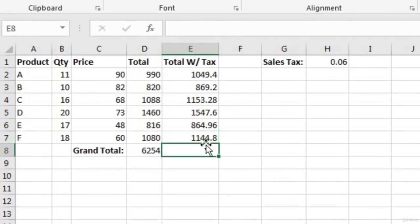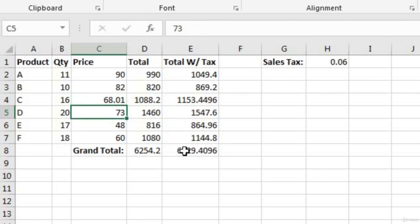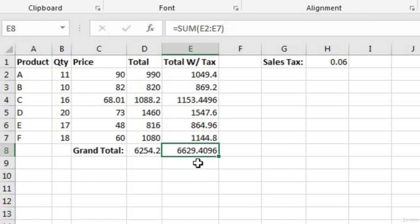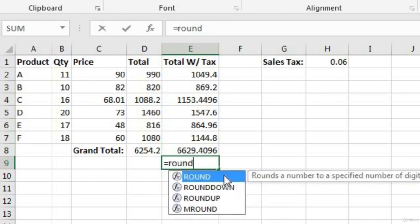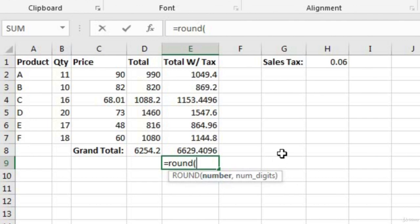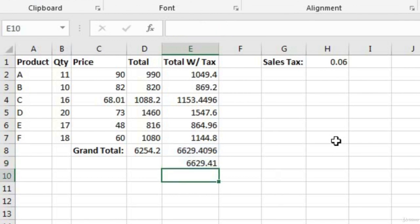Let's do another AutoSum to get our grand total with tax. Now let's change one of the numbers to 68.01 so it has more than two decimal places, and I can show you the ROUND function. To round a value to two decimal places, use the ROUND function. The first argument is the number we want to round — E8 in this case. Then a comma, and we put 2 for two decimal places. Close the parentheses and there's our rounded result.